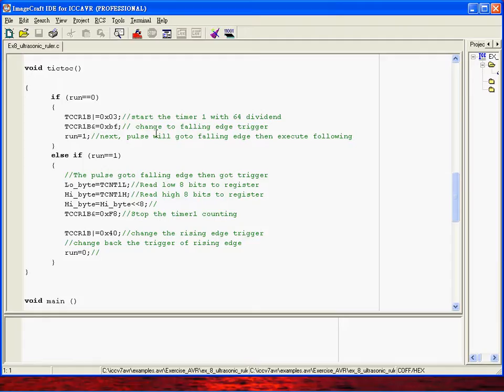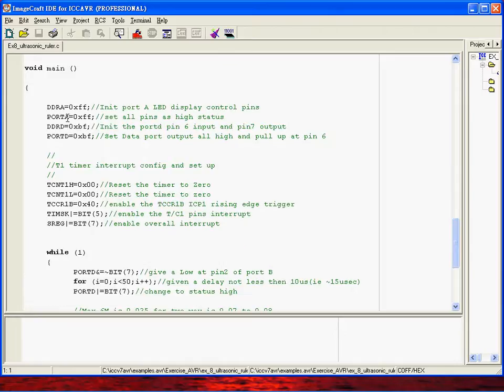The timer will start and then when you receive the falling edge the timer will be stopped. The counting will be the exact time traveling of the sound that you measure. So this is the initialization of port A and port D.